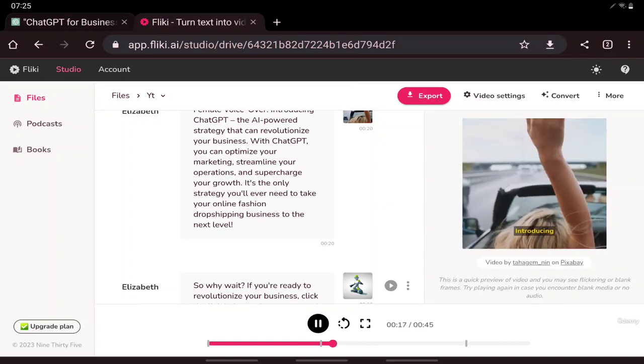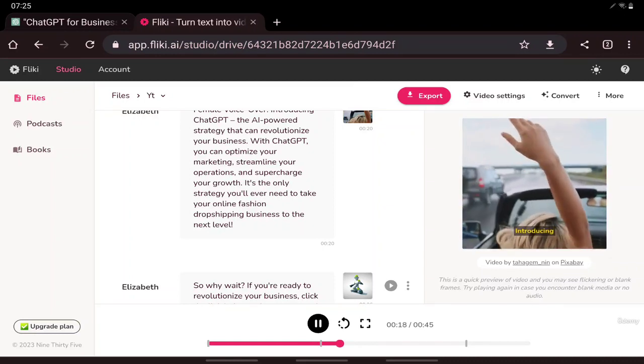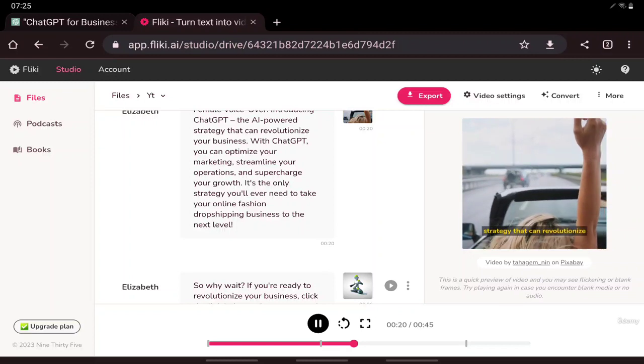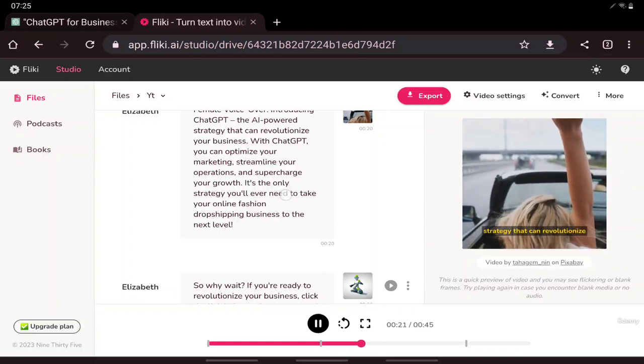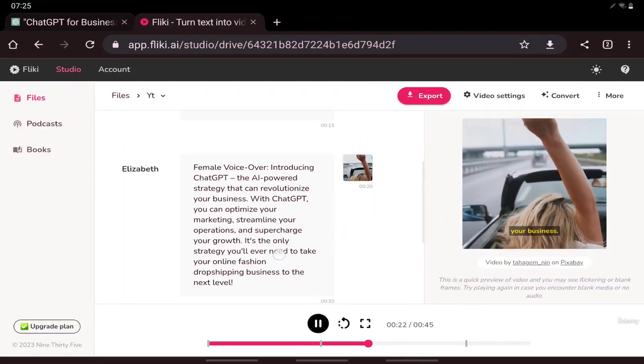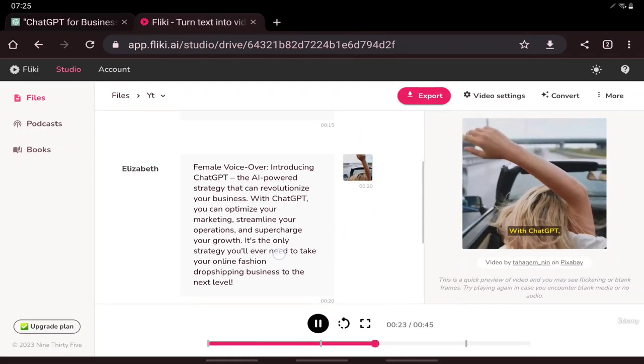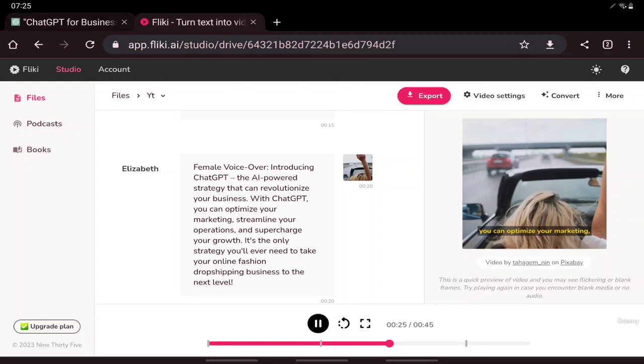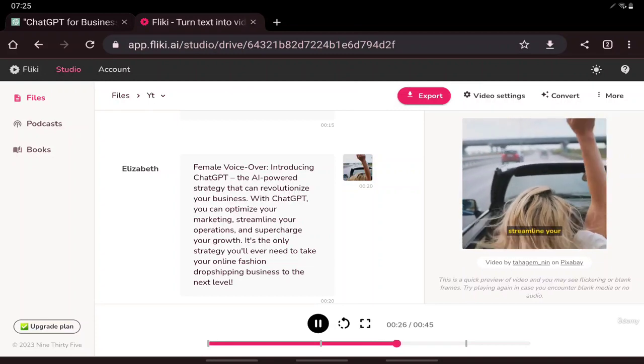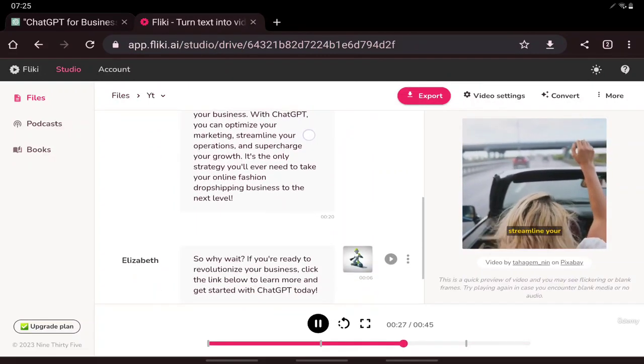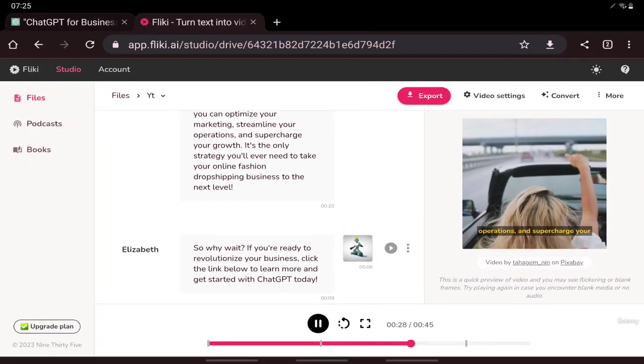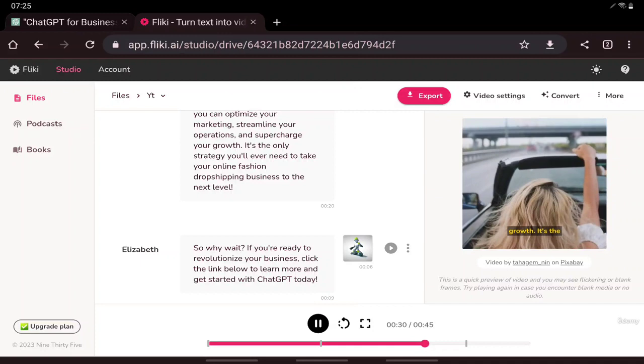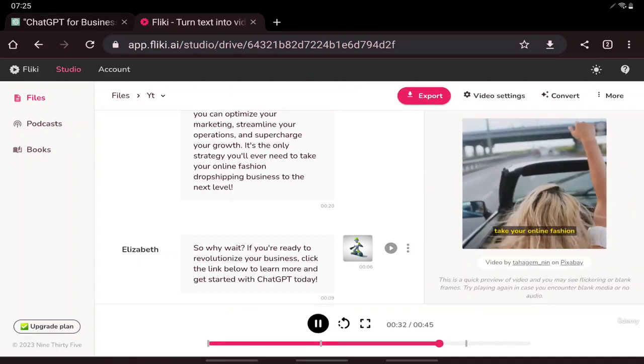Female voiceover: Introducing ChatGPT, the AI-powered strategy that can revolutionize your business. With ChatGPT, you can optimize your marketing, streamline your operations, and supercharge your growth. It's the only strategy you'll ever need to take your online fashion drop shipping business to the next level.